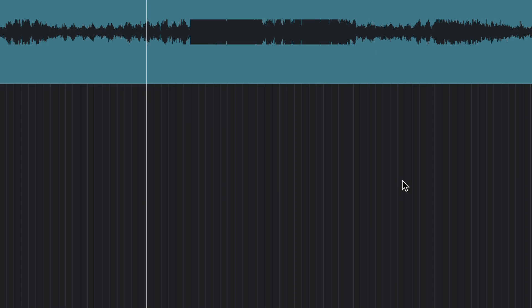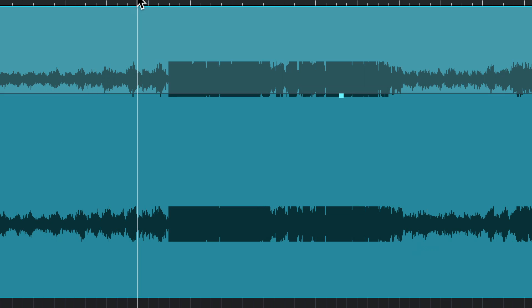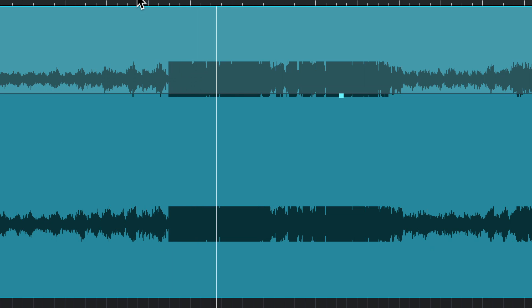Now we're looking at version 1.6 of D-Clip. According to Akon, this new version is able to restore audio material that's much more severely damaged than the earlier algorithm was. So to test that out, I came up with a really bad example — this is a piano that, as you can see here, is totally clipped off flat in the loud parts. And let's see what that sounds like. Crispy!